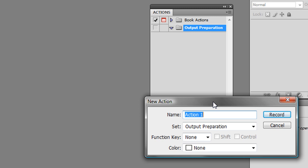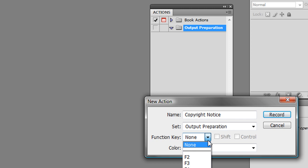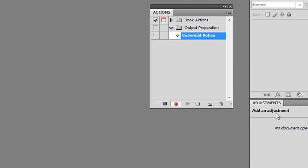I can type a new name for my action. In this case I'll call it Copyright Notice, since I'm going to use this action to apply a copyright notice to the bottom right corner of each image. I can change the layer set if needed, assign a shortcut key using one of the function keys with possibly Shift and Control or Command keys, and add a color for the action, which is only visible in button mode. When I have everything configured, I'll click the Record button.